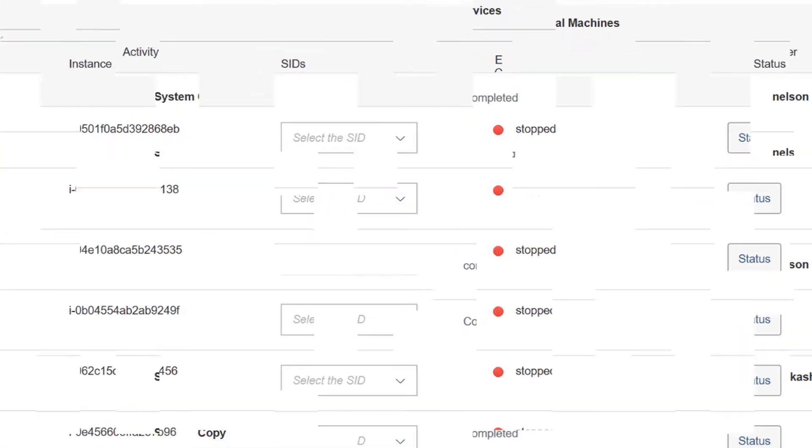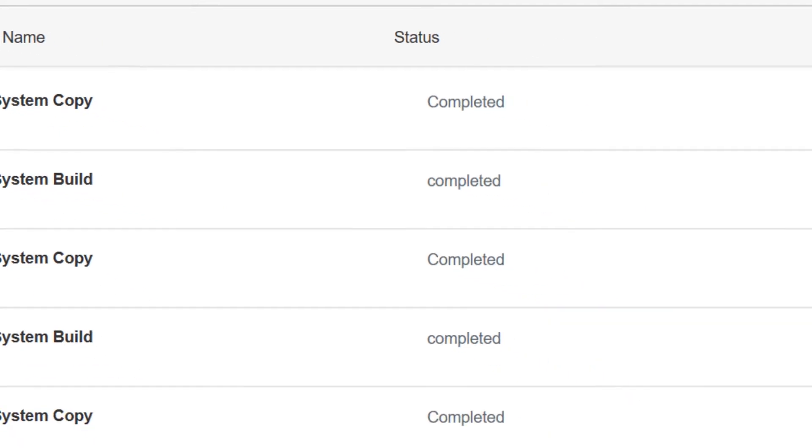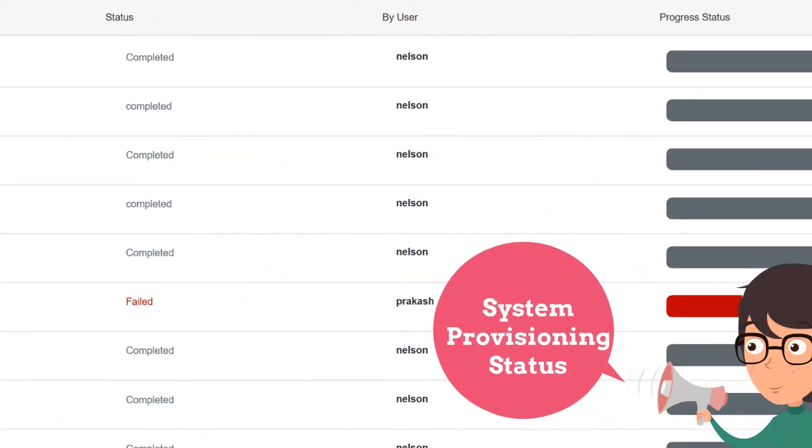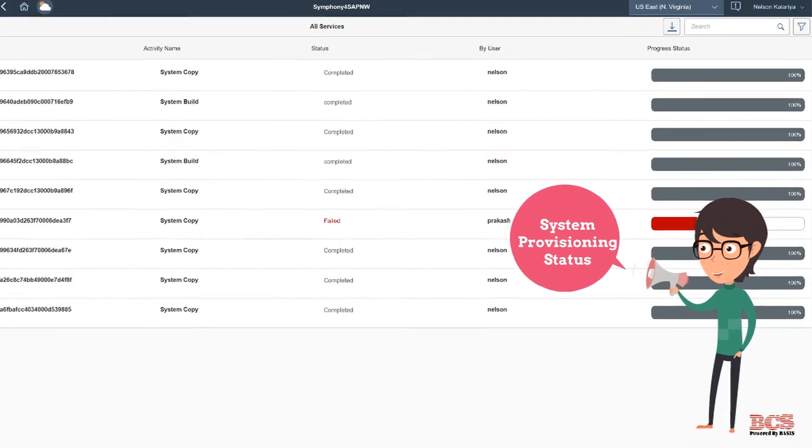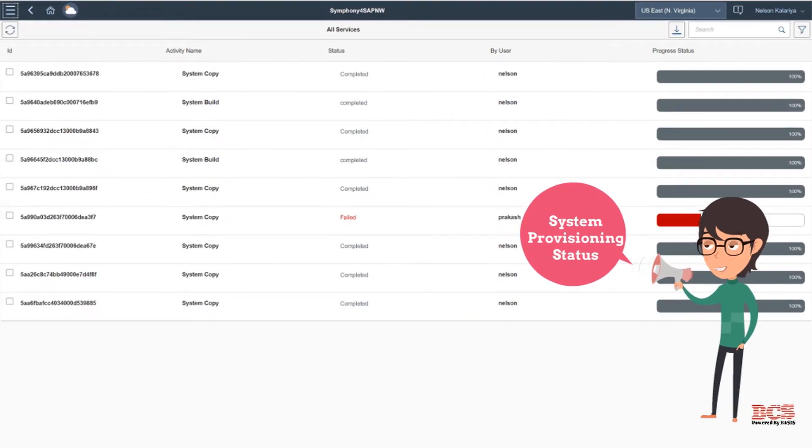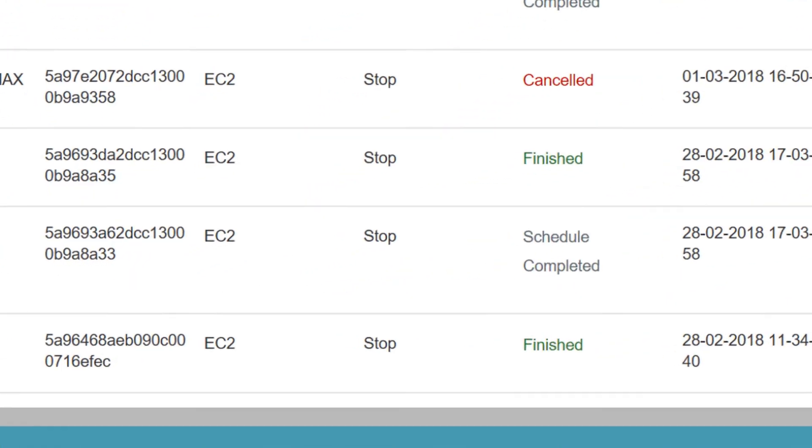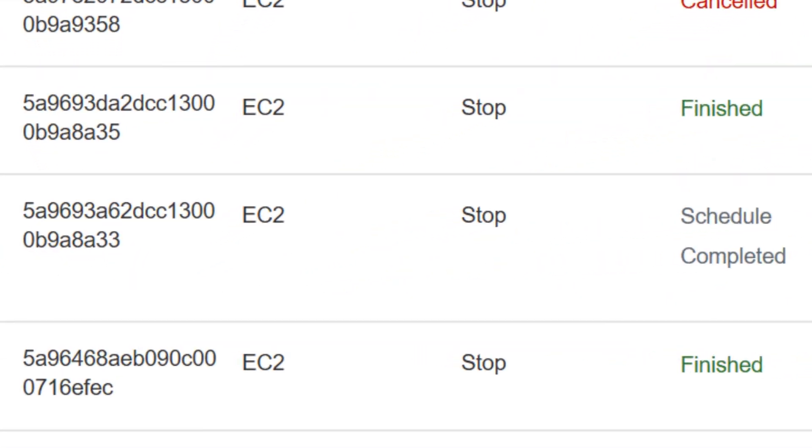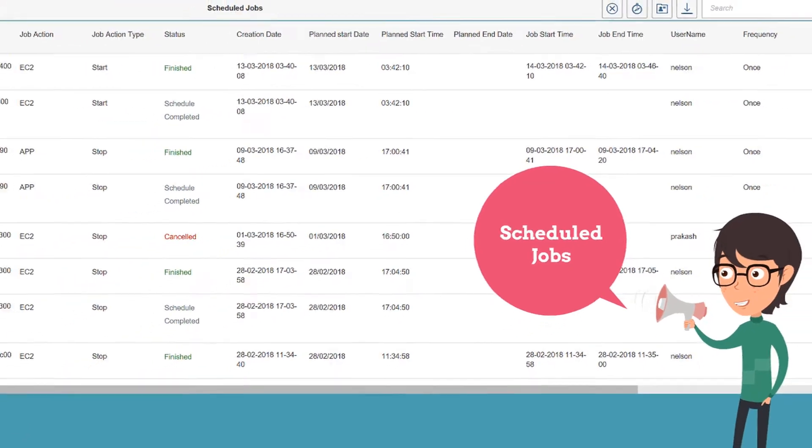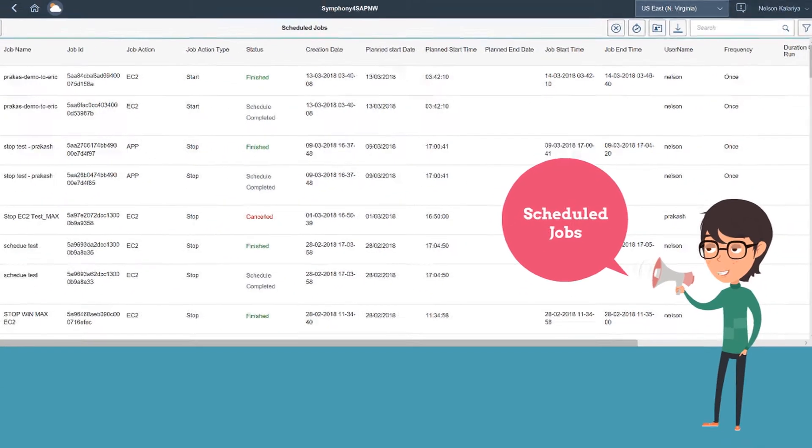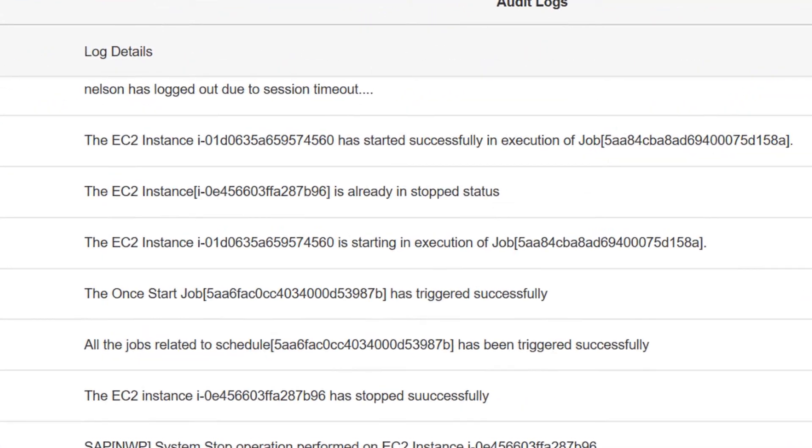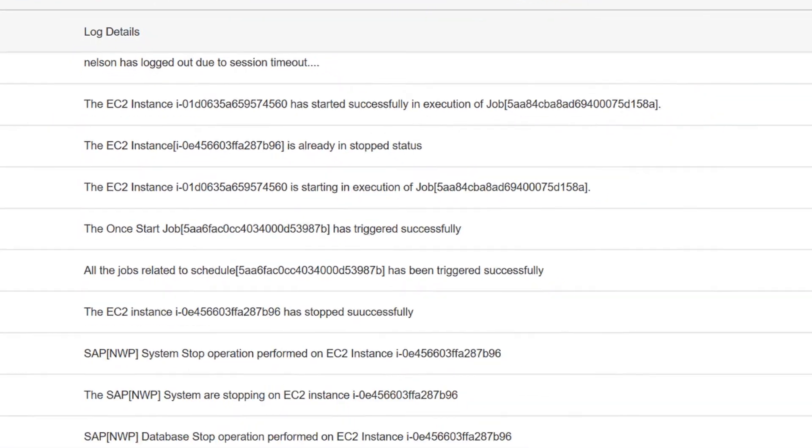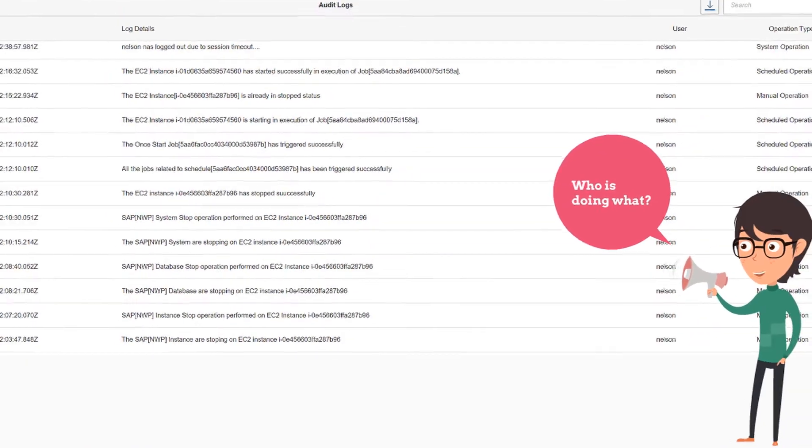System provisioning or system copy status, it gives you step-by-step progress information. List of jobs scheduled to perform copy or outage or kernel upgrade operation. Audit trail, every single operation is recorded, including the user and timestamp.